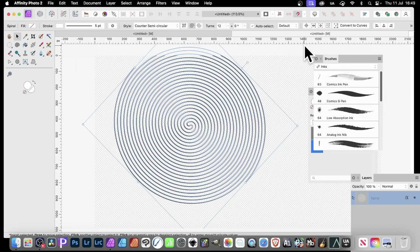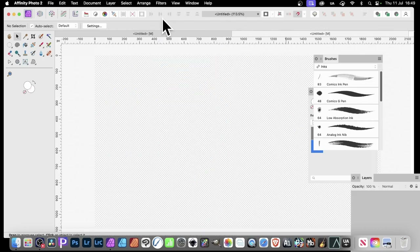Affinity Photo brushes can be created in all kinds of ways, but the Spiral is a great source for brush designs. I've got this design here and I can use that as a brush very easily. But also what I can do is manipulate this design to create even more brushes. I'm going to use bitmap patterns in this as well to create even more designs.